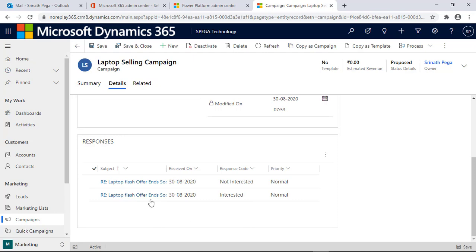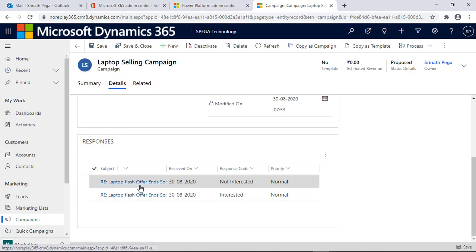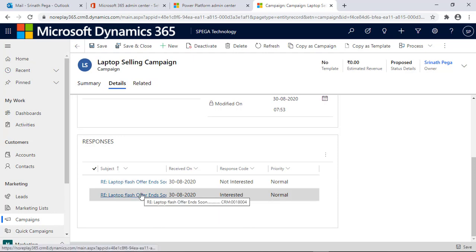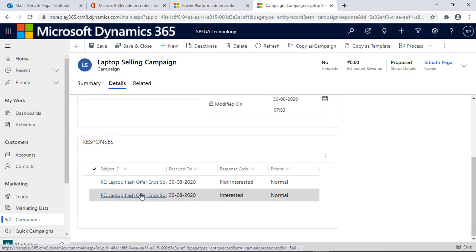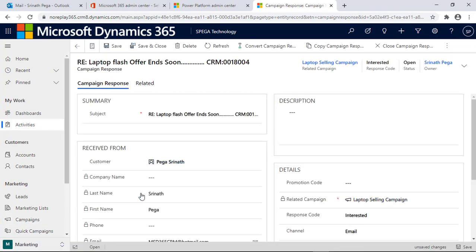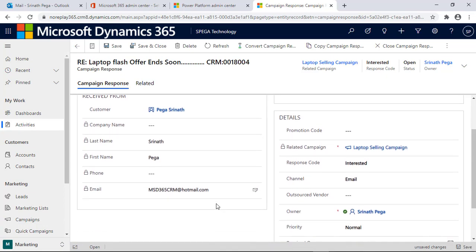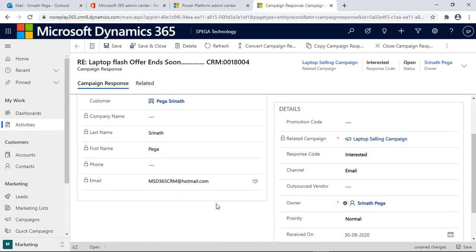Let's open one of the campaign responses. We can see the mail content, contact name, and mail ID all captured.